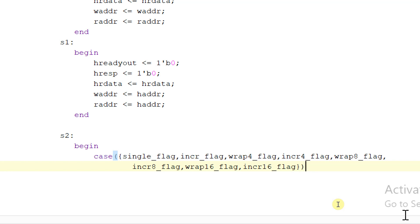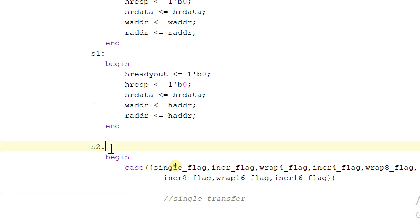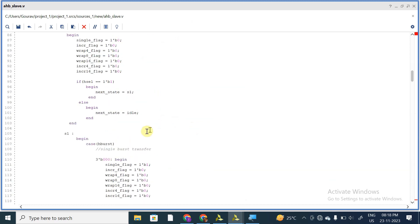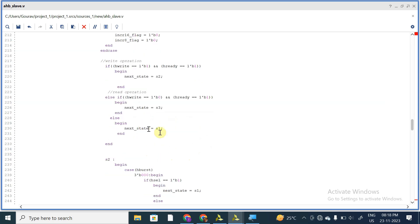So, single_flag, increment_flag, wrap_one_flag, and so on. If it is a single transfer — and remember, S2 is a write transfer — we have already discussed that if hwrite is equal to 1 and hready is equal to 1, then we go to S2 state. If hwrite is equal to 0 and hready is equal to 1, then next_state is equal to S3. S3 is a read operation; else next_state is equal to S1.